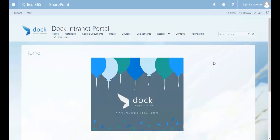Good morning, welcome to this edition of the dog training web series. Last week we discussed SharePoint site columns, and today is the part two video on how to work with content types. We'll take a look at creating a custom content type.